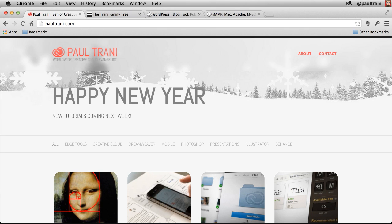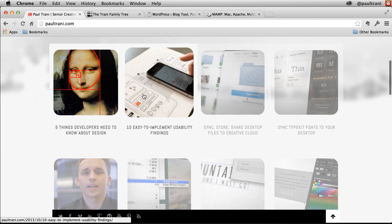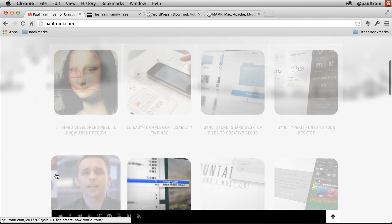Hello, my name is Paul Trani and I want to show you how you can set up a WordPress site on your desktop locally, edit it in Dreamweaver, and then upload seamlessly because that's actually what I do for my site, which is where this tutorial is.